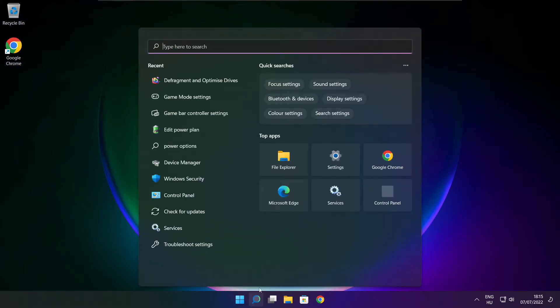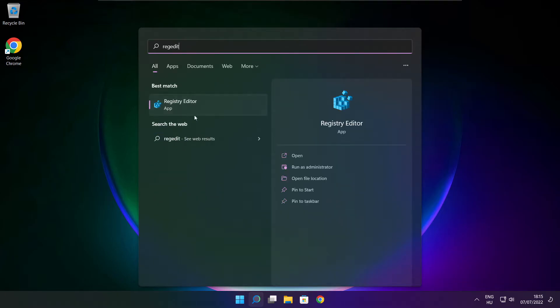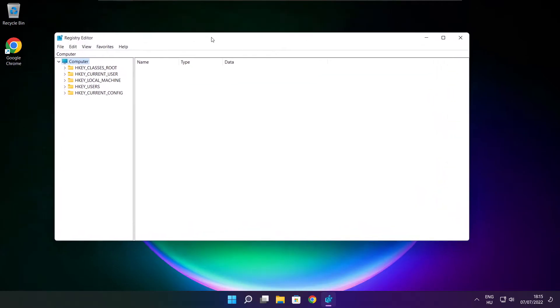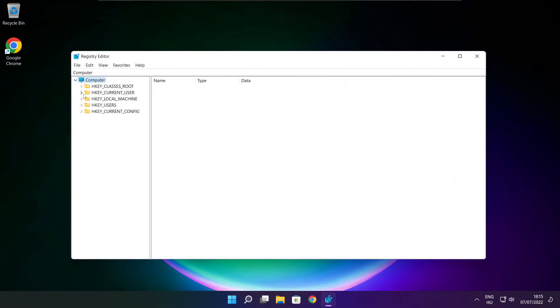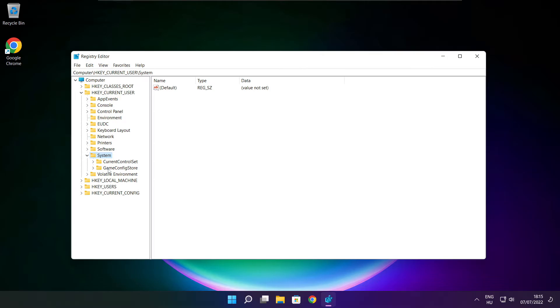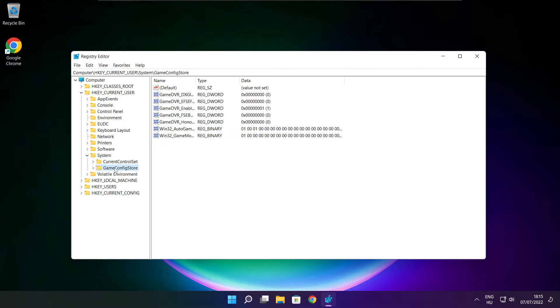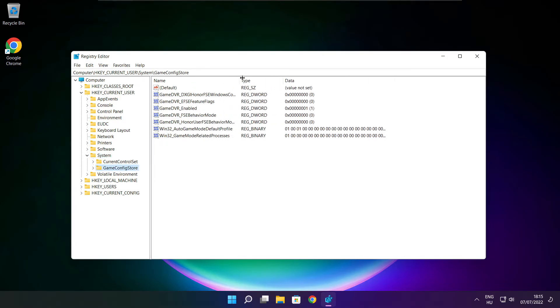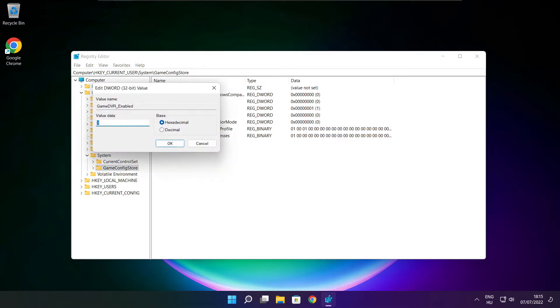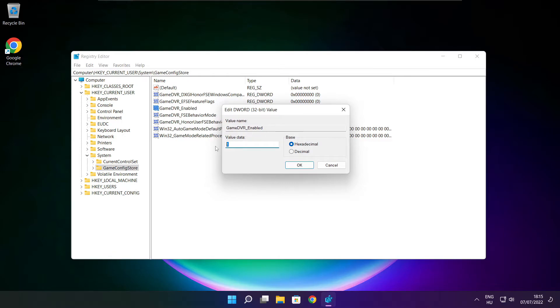Click search bar and type regedit. Select HKEY_CURRENT_USER. Select system. Select game config store. Select game DVR enabled. Type 0 and click OK.